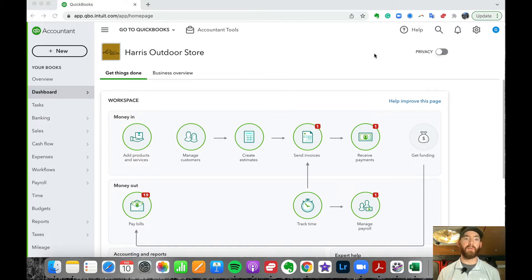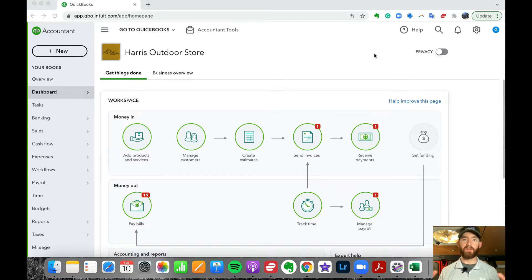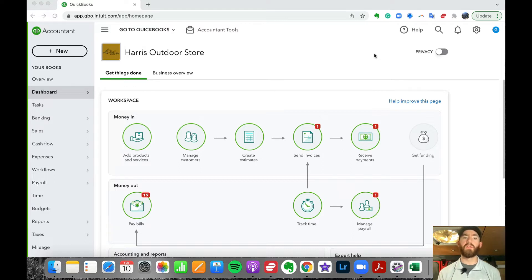Tags is a whole other topic, but it's a bit more granular — you can break things down as much as you want and get really specific. However, tags are not as intuitive in terms of reporting and separating things out. So that's who would use locations in QuickBooks.